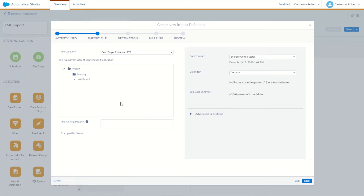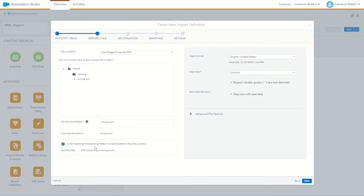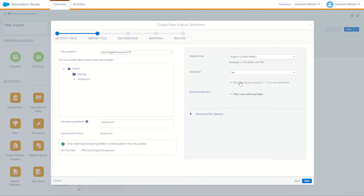Here's the important part — it's found my file in my import FTP directory. I can copy my simple.xml file name and paste it into the name pattern below. It has found the file match. On the right-hand side, we want to import this not as a comma-delimited file like a CSV — we're instead going to use the tab delimiter. We'll also untick the quotes and bad rows with data, then go Next.